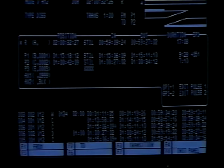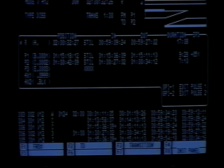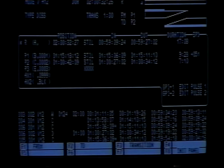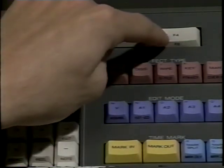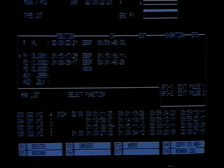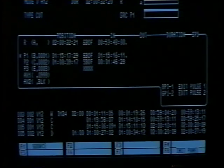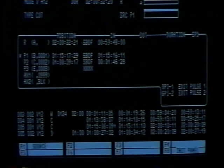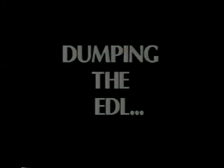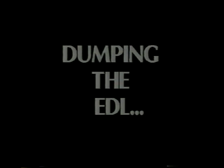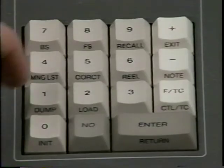Normally, the BVE-910 will automatically renumber all edits after performing a deletion, insertion, move, or copy. However, if the auto-renumber function feature is turned off, you may wish to renumber manually. To perform a manual renumber, first press F8 in the Manage List function menu and then press Enter. Once you have made all the corrections to the EDL, you must output the list to a floppy disk or to a printer using the dump command. Press the dump button, then specify where in the list you want the output to begin — normally you'll want to start at the beginning, so press Enter. Then the BVE-910 will ask where to stop the output — to specify the end of the list, press Enter. If for some reason you need to stop the dump before it finishes, press All Stop.